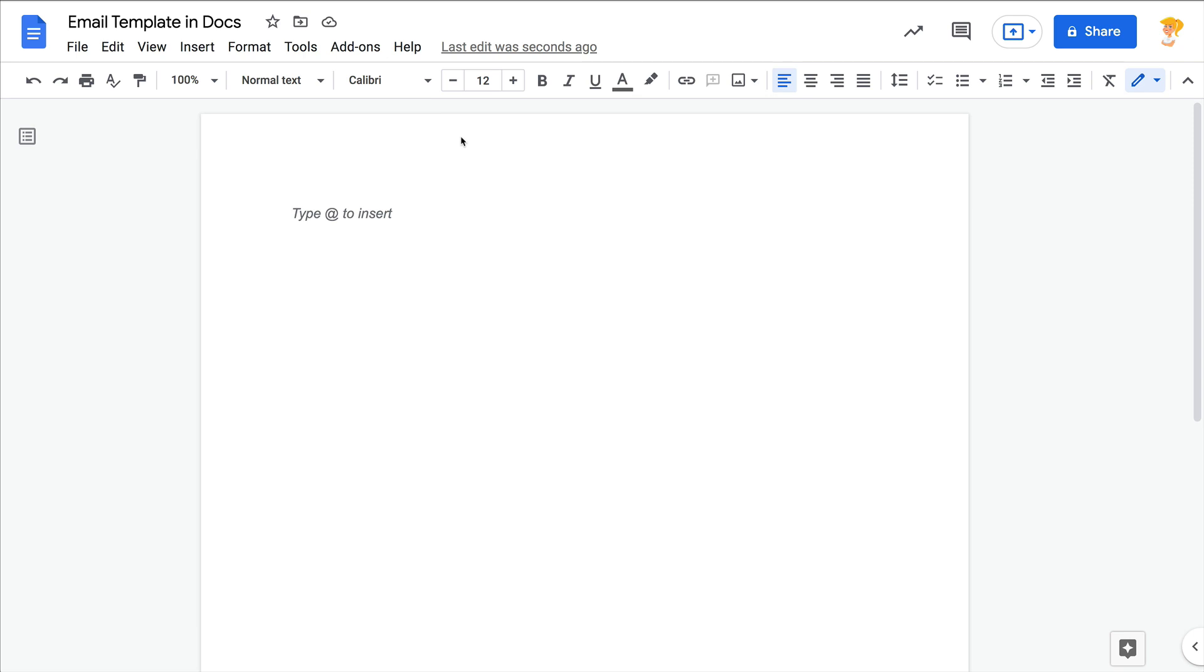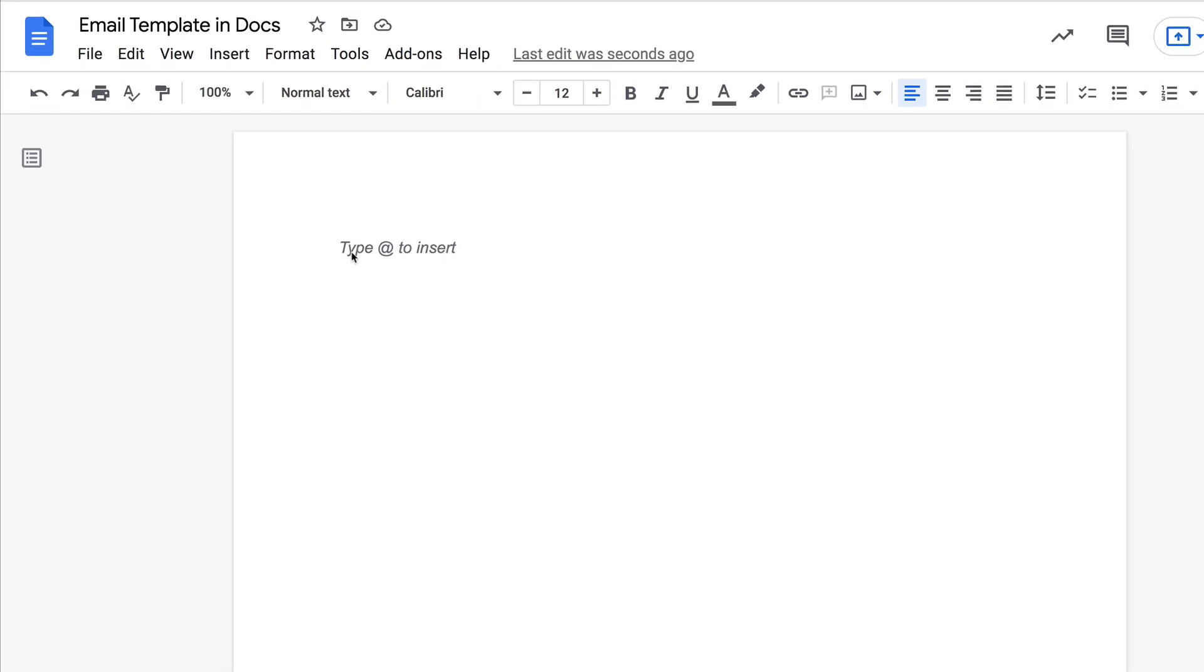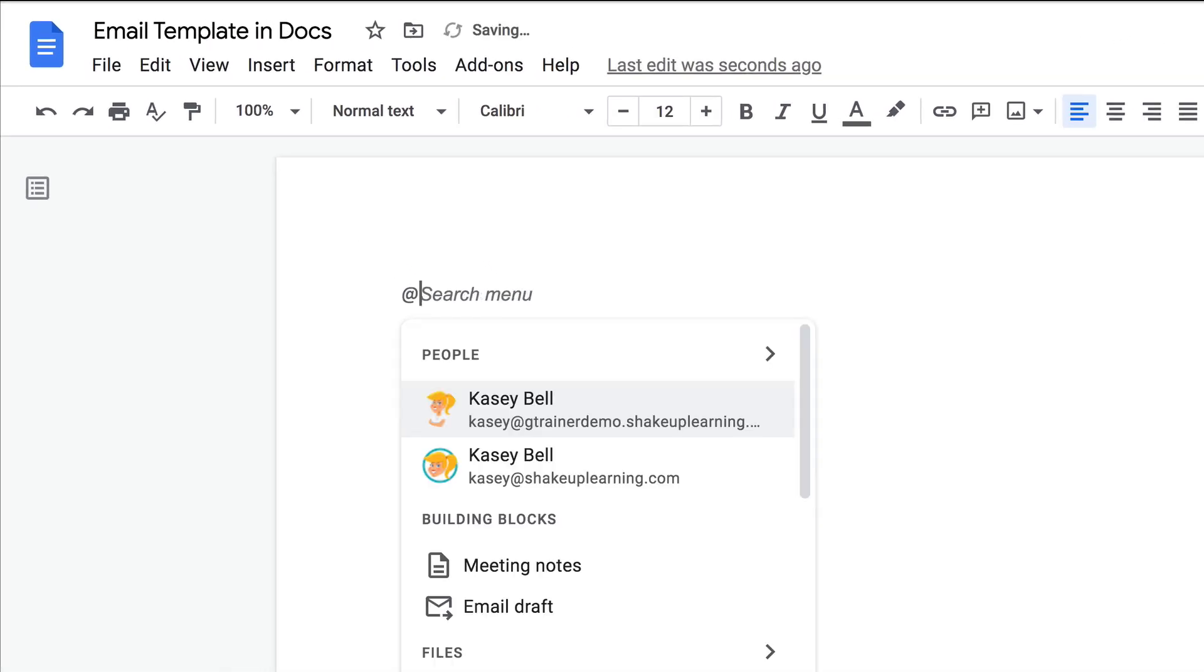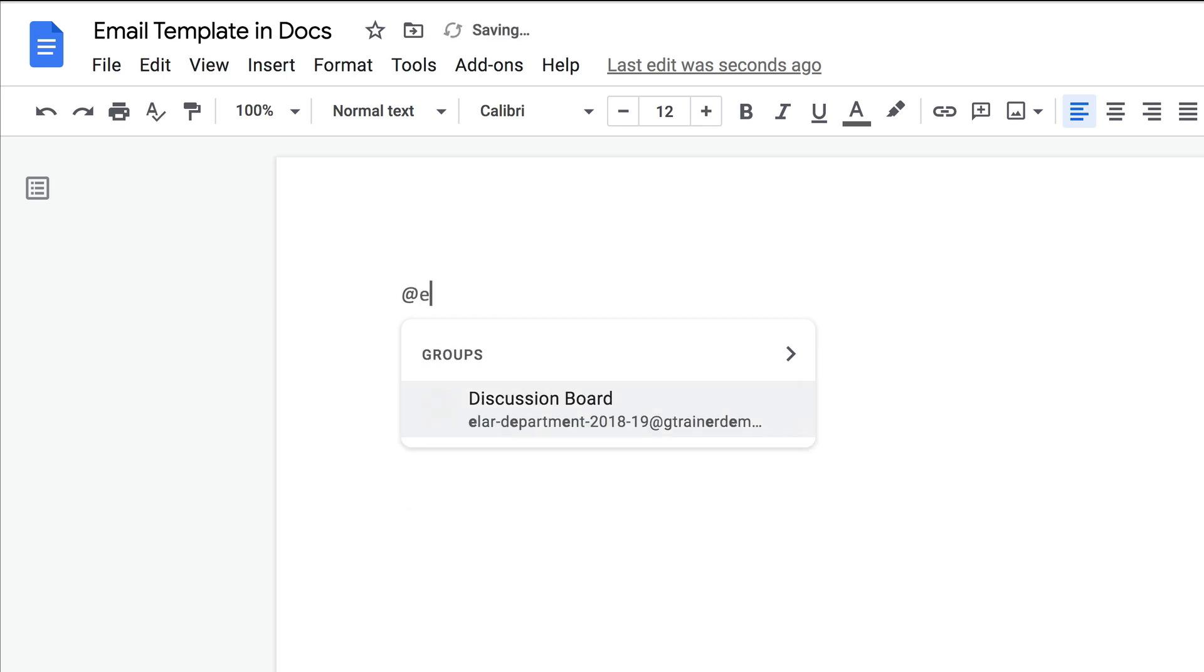Hey y'all, this week's quick tip is a Google Docs and Gmail tip. So inside Docs, if you've been following my tips, you may have noticed when I shared the at symbol and what that brings up. Well, now there is an email draft option. You can jump to it or you can just type email and you can create an email draft inside Docs.